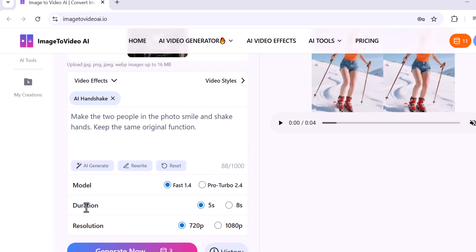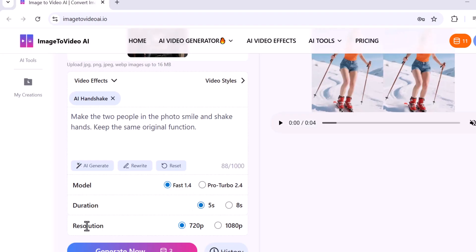Next you can choose the duration: 5 seconds or 8 seconds. I will be using 5 seconds for this demo. Lastly, choose your resolution: either 480p, 720p, or 1080p. I'll use 720p for better video quality and smooth rendering.